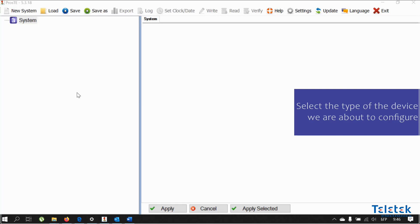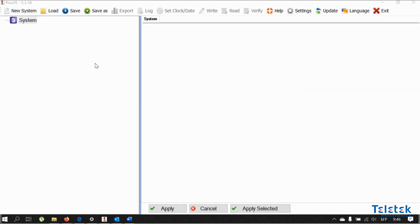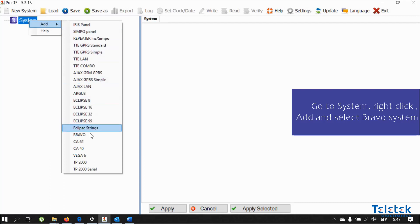We need to select the type of the device that we are about to configure. In our case, this is Bravo, so we need to go to system, right click on it, add and select Bravo.